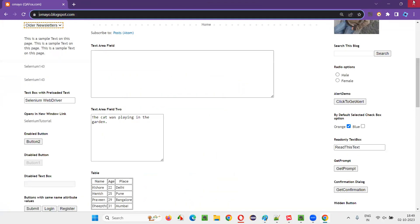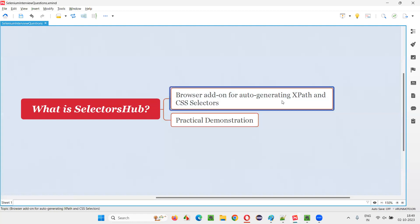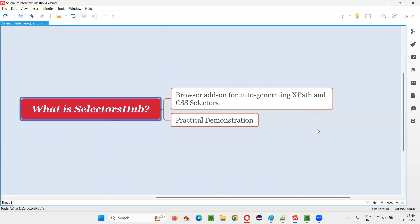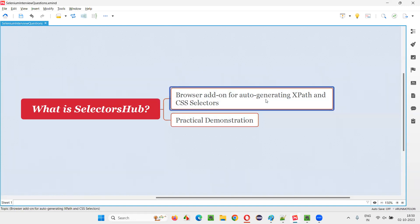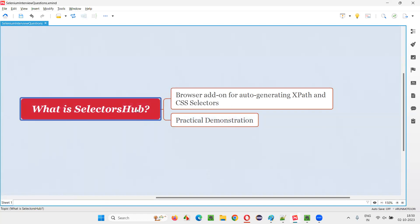So I hope you got an idea of what exactly Selectors Hub is. Selectors Hub is a browser add-on for auto-generating XPath expressions and CSS selectors. More than that, it is also useful for listing down all the possible types of locators that you can use for locating elements on web pages. You can pass these locators to Selenium so that Selenium can locate the elements using them. Selectors Hub will save your time like anything — even if you have knowledge of creating XPath expressions and CSS selectors on your own, Selectors Hub will still help you save time. So with this practical demonstration, I explained what exactly Selectors Hub is. That's all for this session. Thank you. Bye-bye.